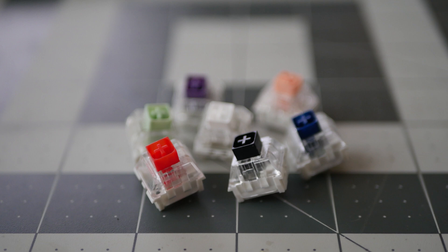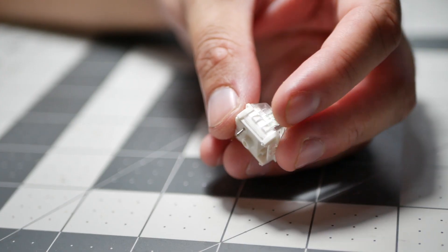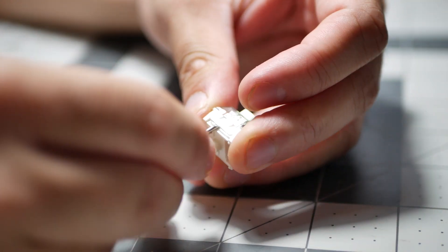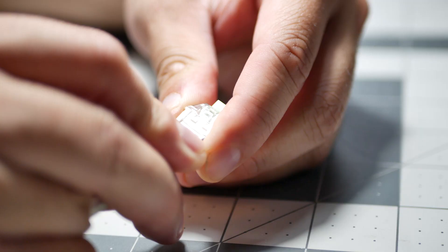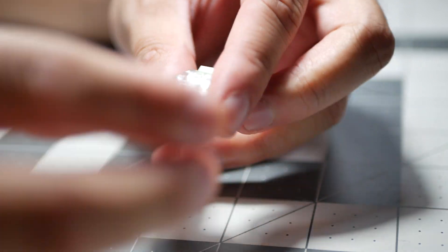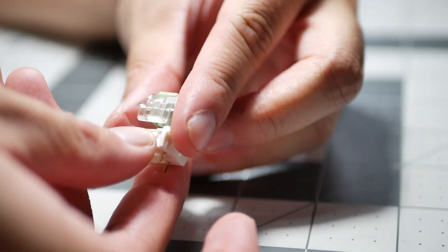Let's dive into how these switches work and why they're different from the traditional MX design that Cherry patented back in 1983. Opening the switches pretty easily, lift the two sides and separate the housings.